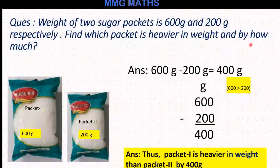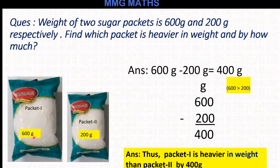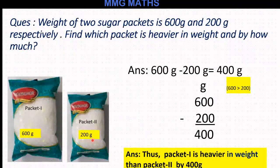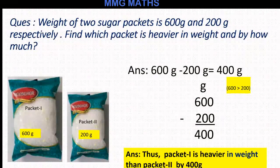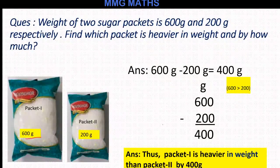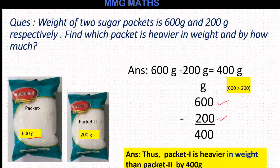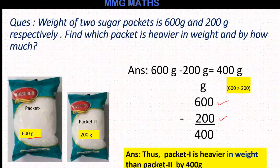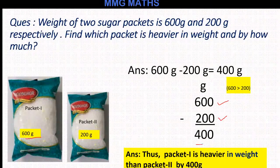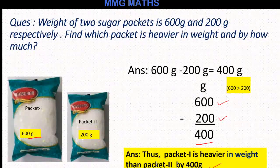Now the next question: by how much? To find by how much, you have to do subtraction. You can see gram is written as the unit, so our first step is to write the unit — I have written gram here. After that, we write the bigger weight, which is 600 gram, and then the smaller weight, which is 200 gram. Now we subtract: 0 minus 0 is 0, 0 minus 0 is 0, 6 minus 2 equals 4. So our answer is 400 gram. Packet 1 is heavier in weight than packet 2 by 400 gram.